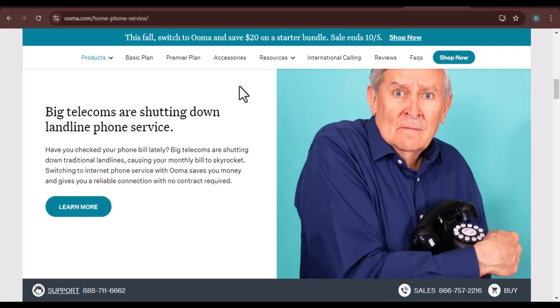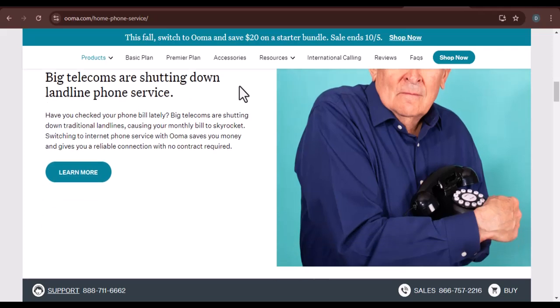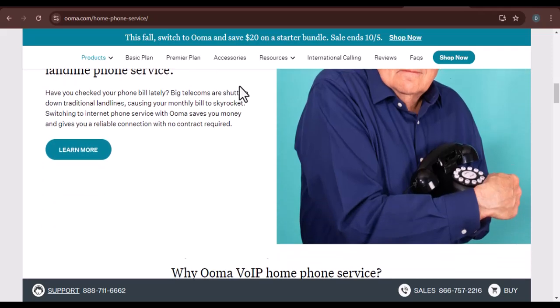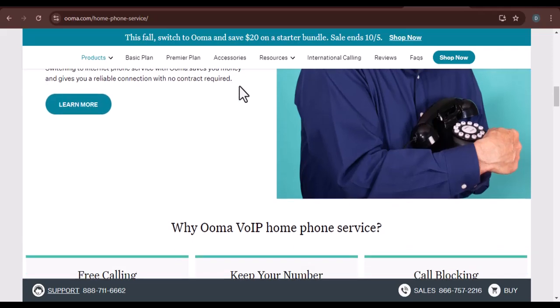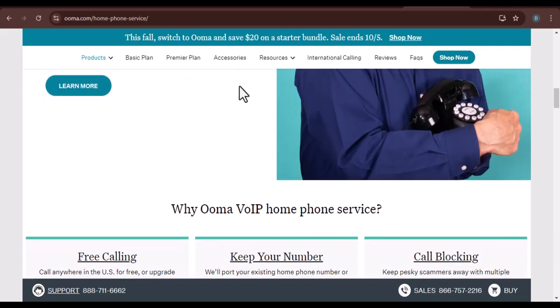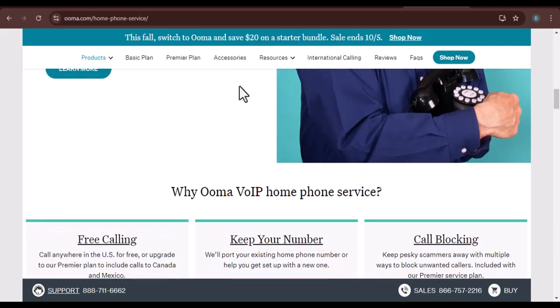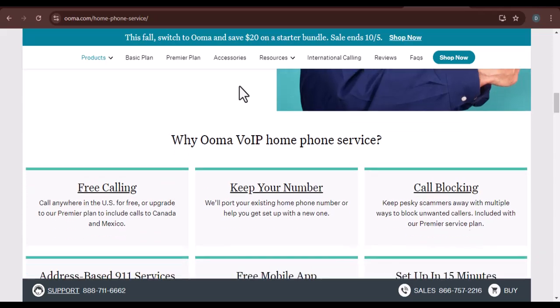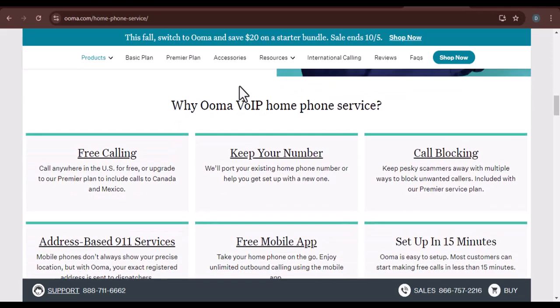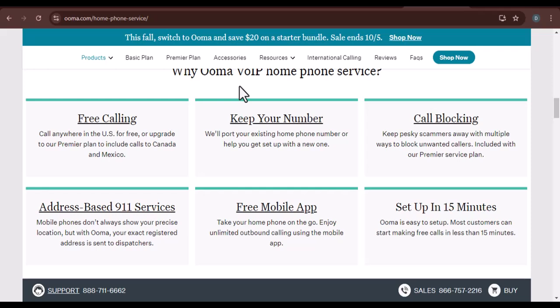and we're here to shed some light on the subject. Uma, a brief overview. Before we get into the carrier, let's quickly recap what Uma is. It's a popular VoIP, voice over internet protocol, service that allows you to make and receive phone calls using your internet connection instead of a traditional landline.